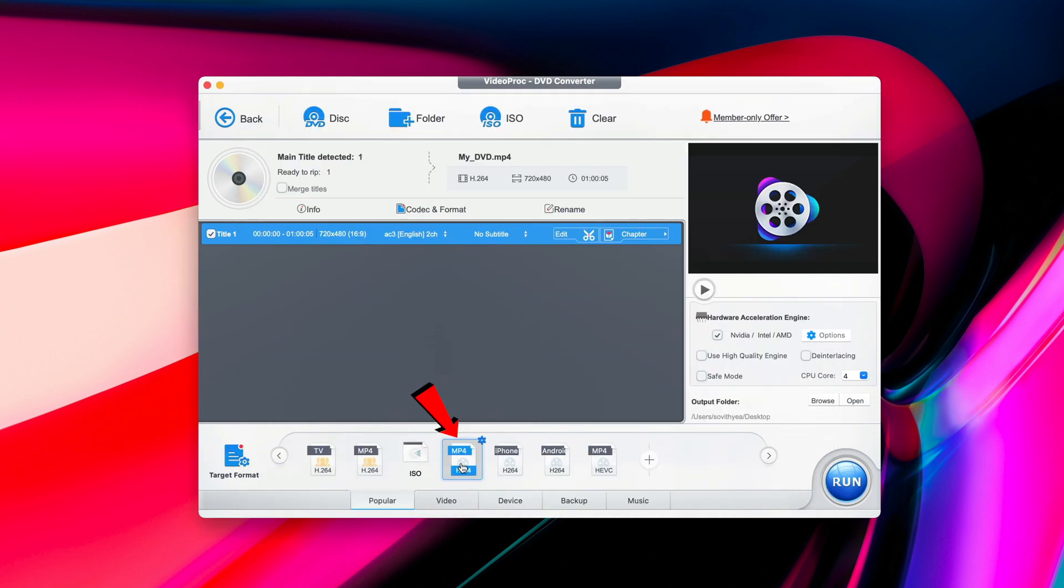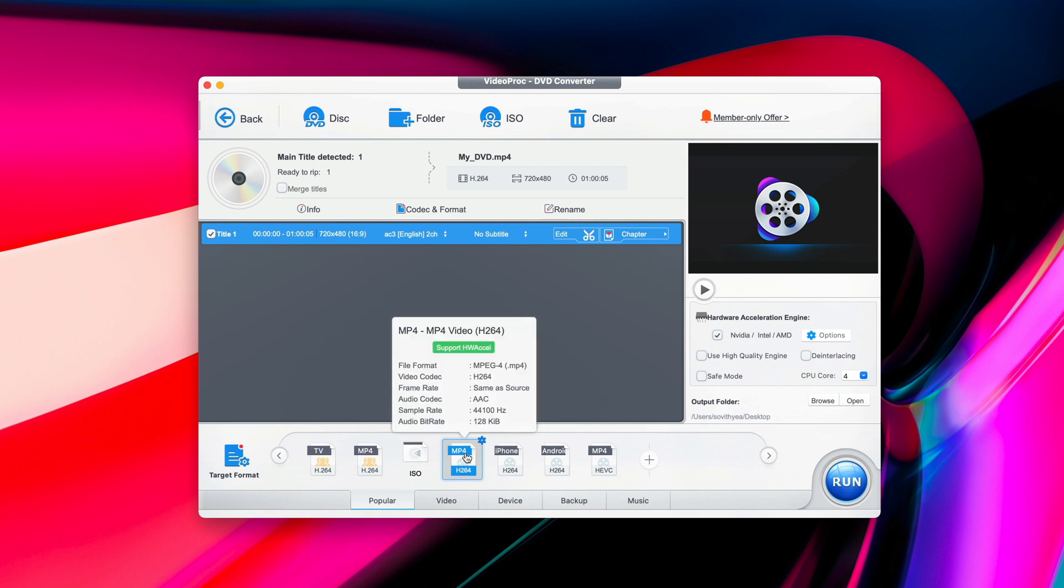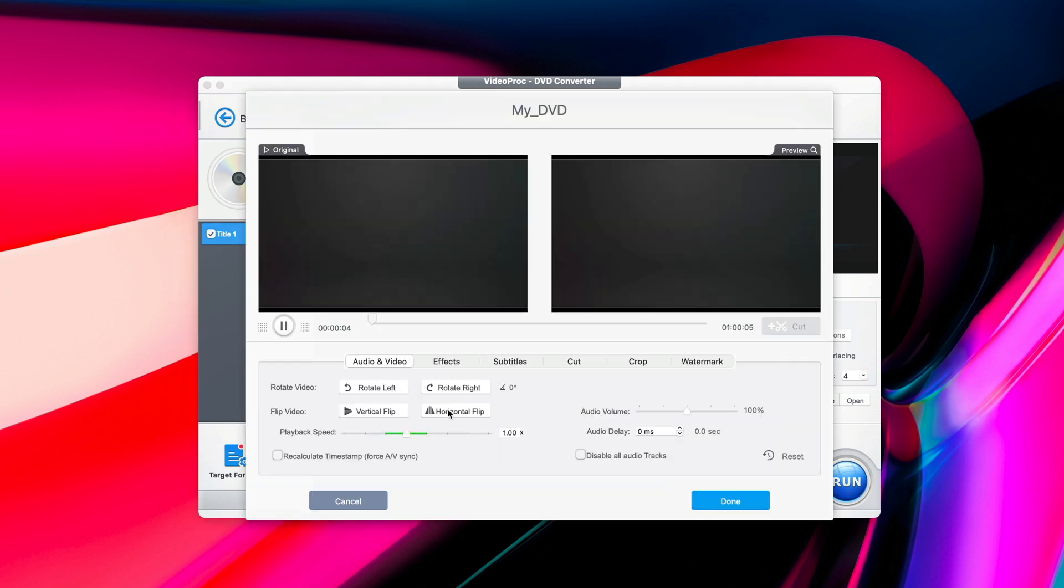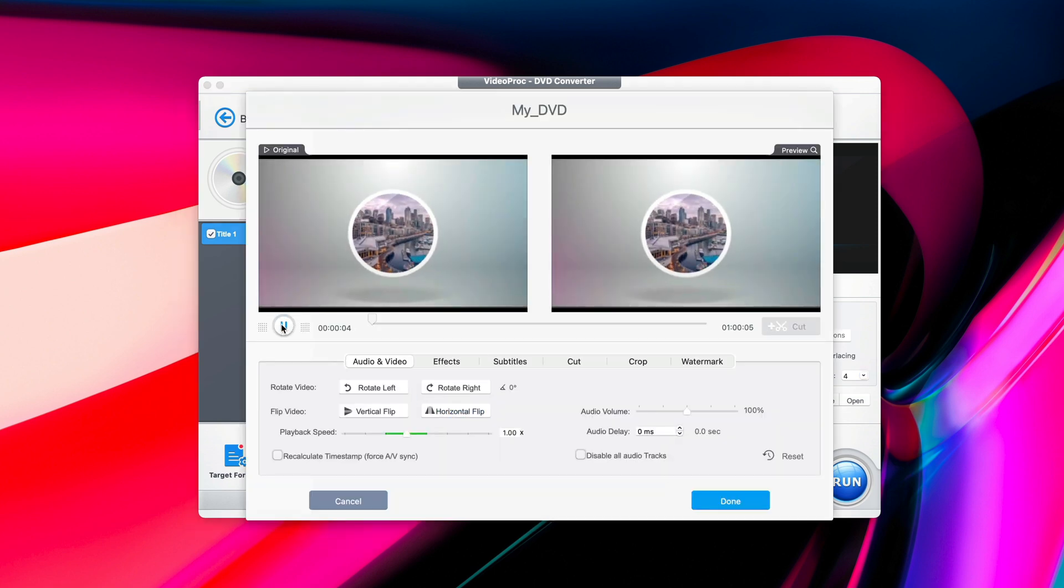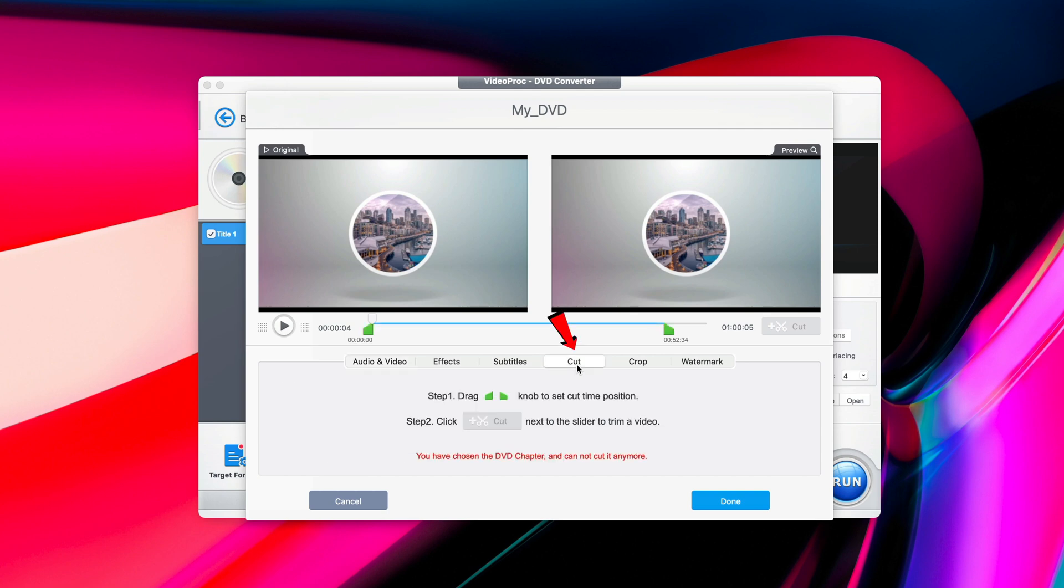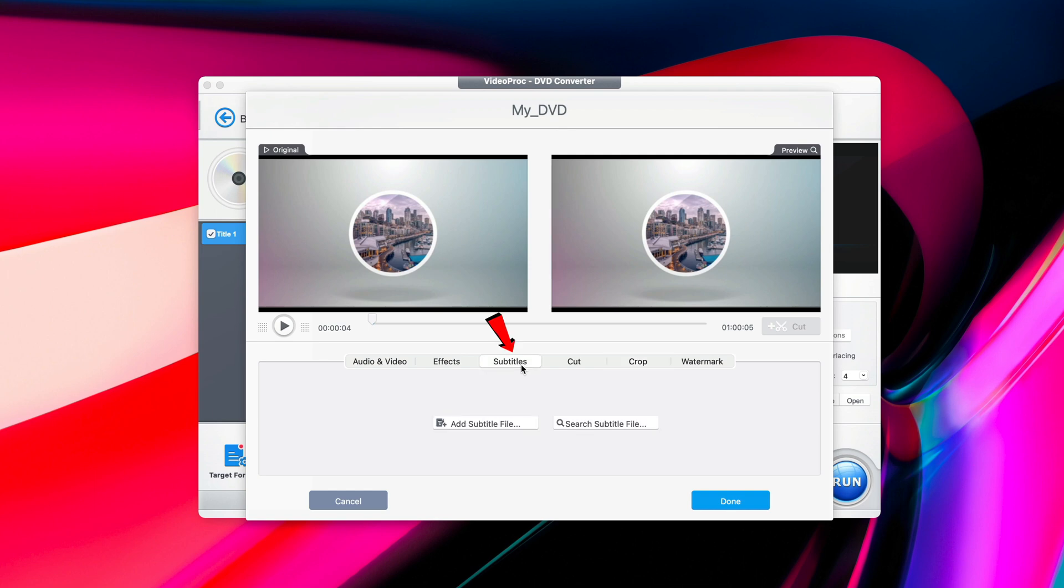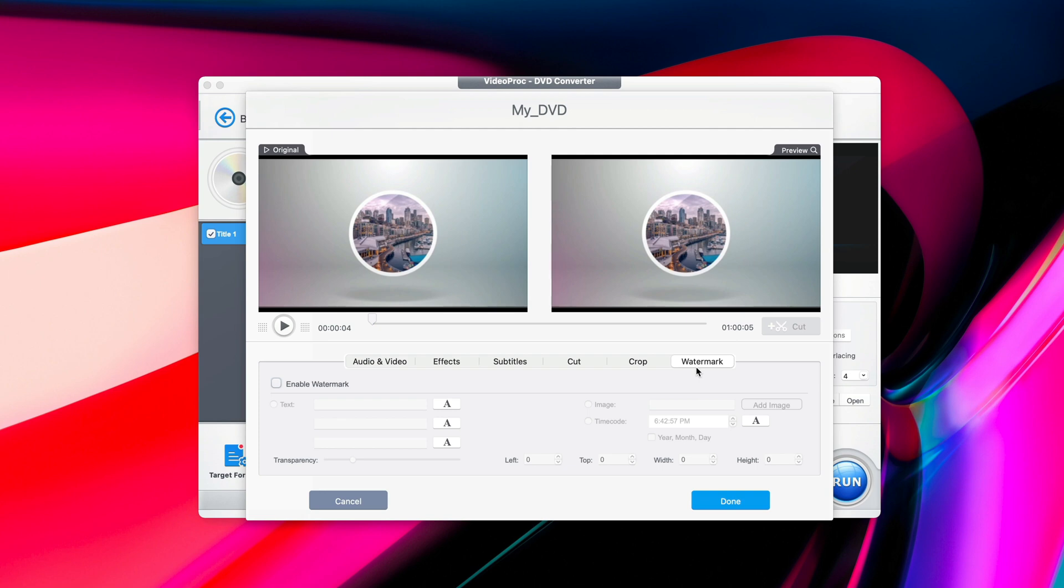And now as you can see, it selects MP4 with H.264 codec. The next thing you may want to do is click on the word Edit here. Once you click on the Edit button, it gives you the ability to cut or trim the video. You can also crop it, put subtitles on it, rotate the video, add watermark to it, or make any other changes that you desire. Once you're done, you press on Done here.